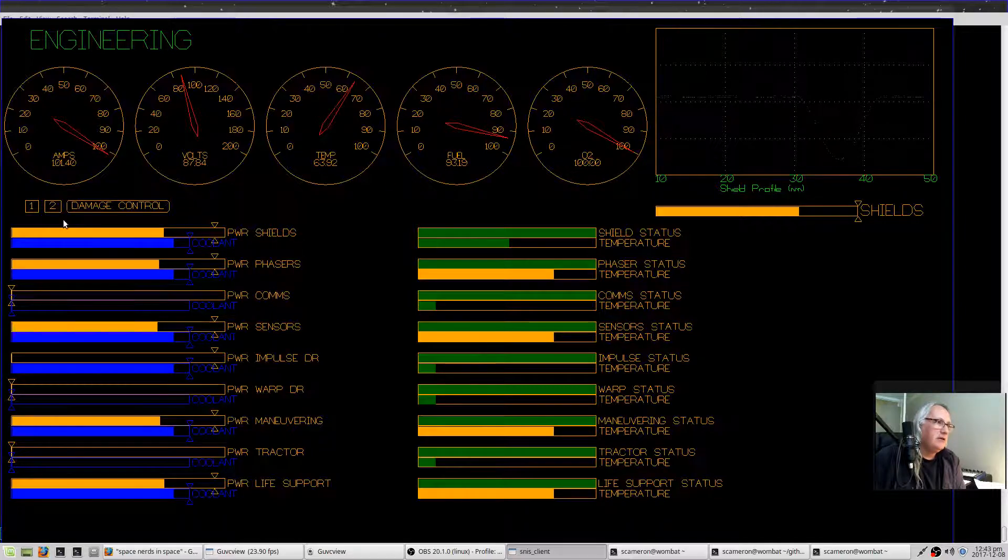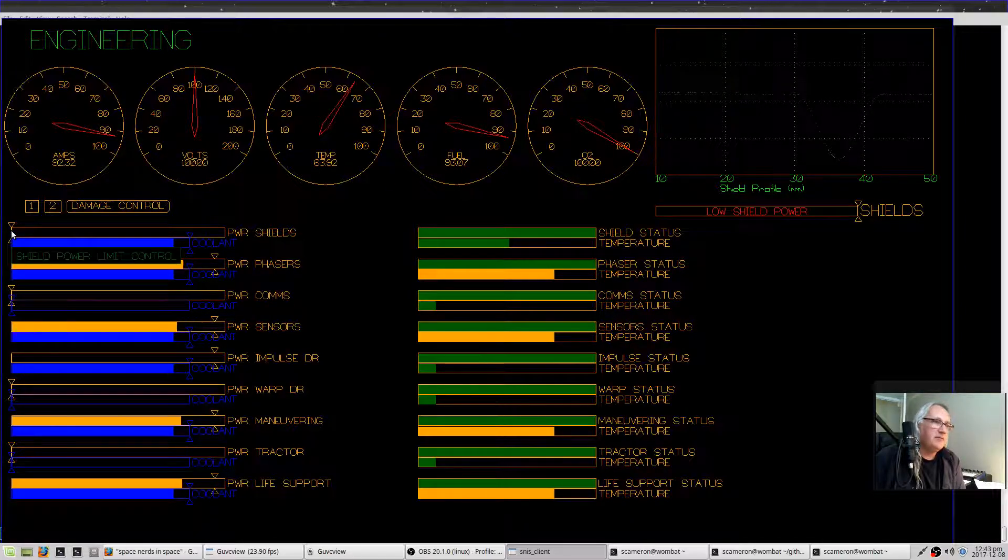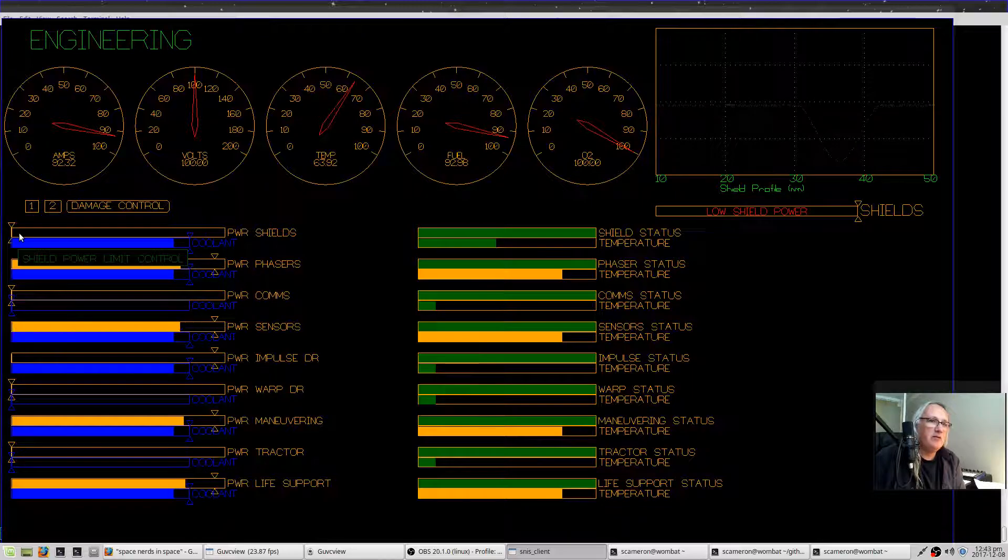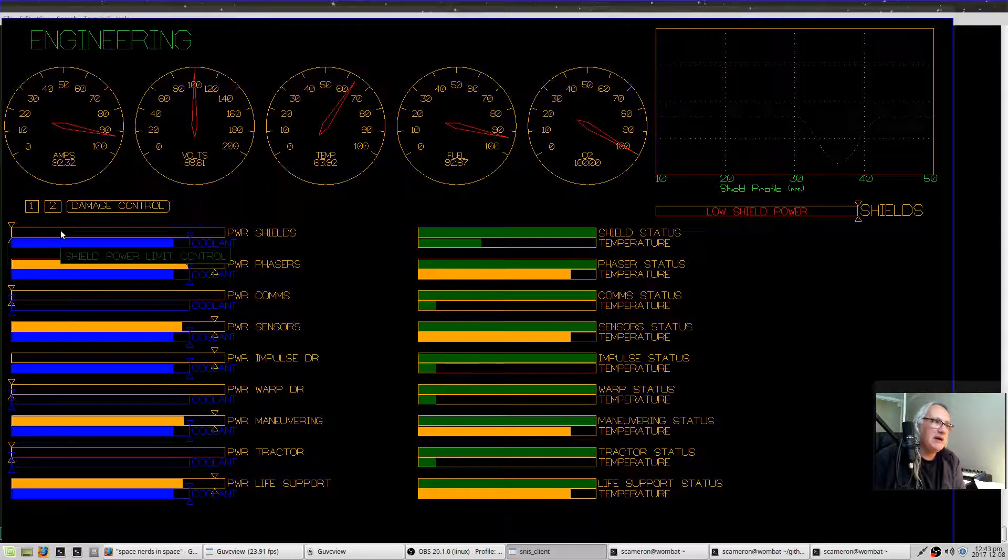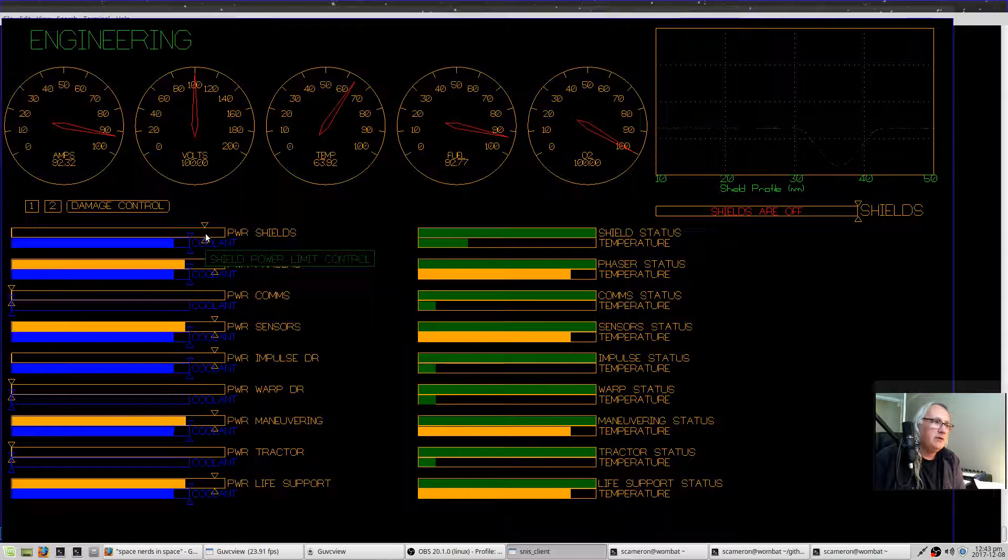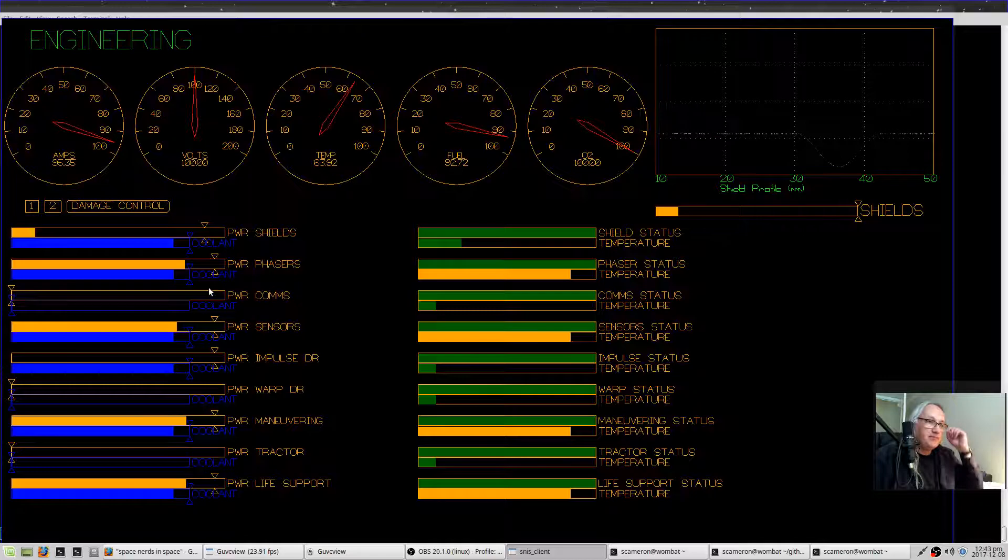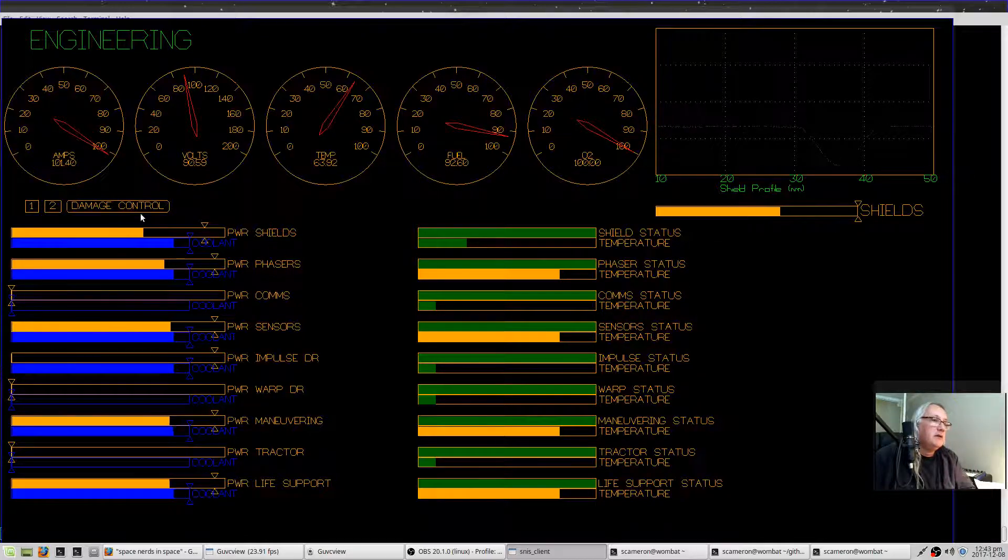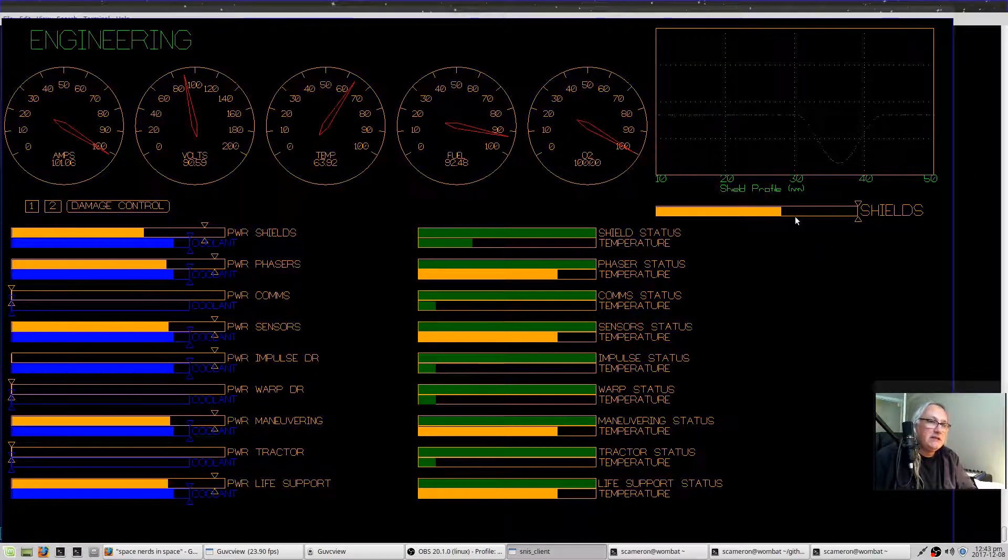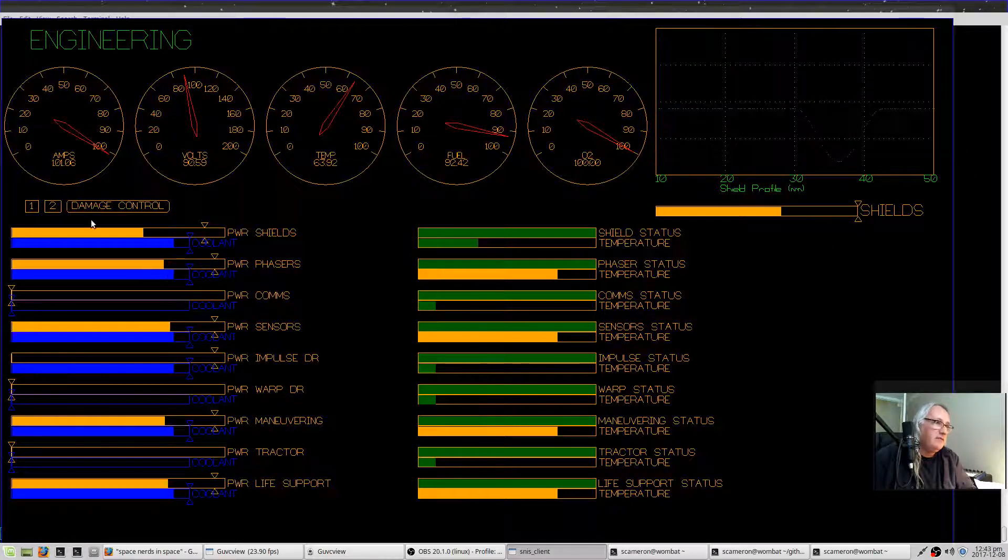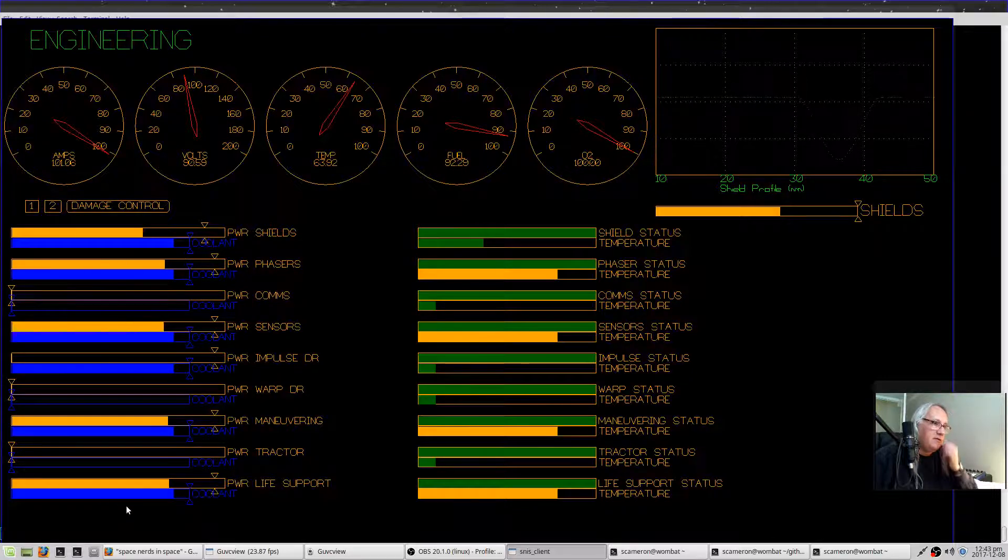You can also use this thing to control how much power goes to the shields. If you just deprive the shields of power, you can do that. So besides this slider, all of these sliders over here on the left are your main engineering controls.